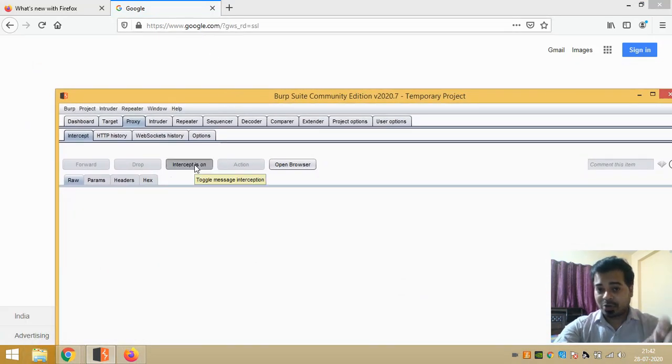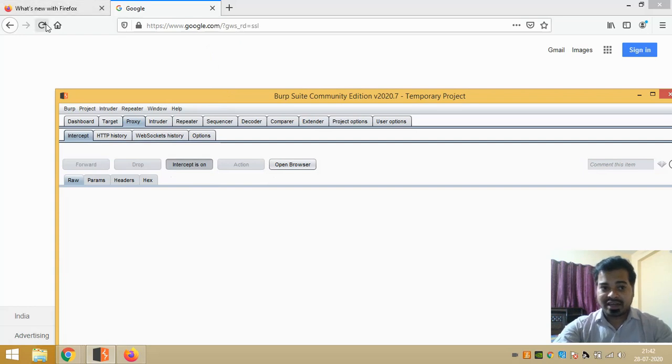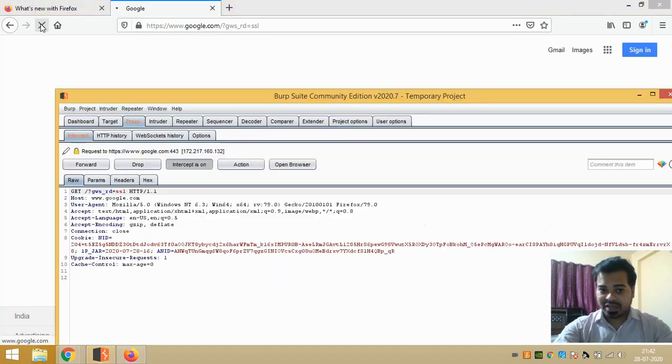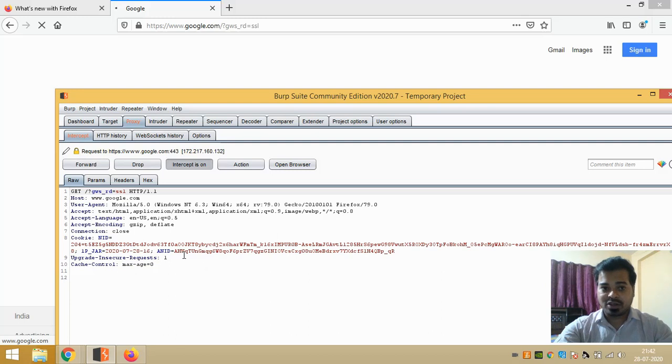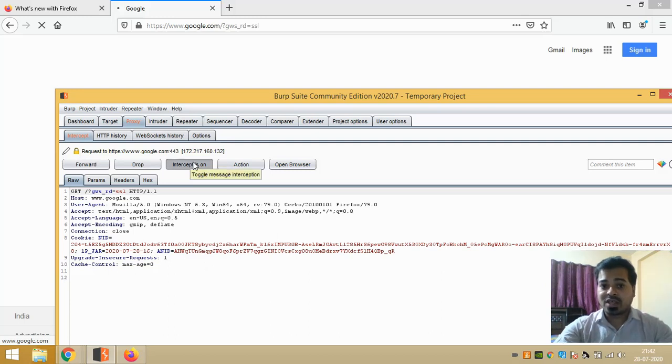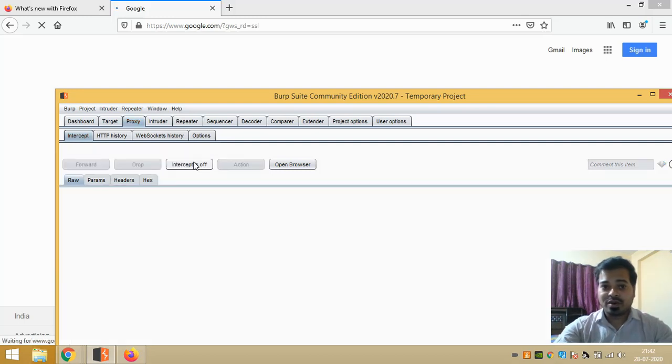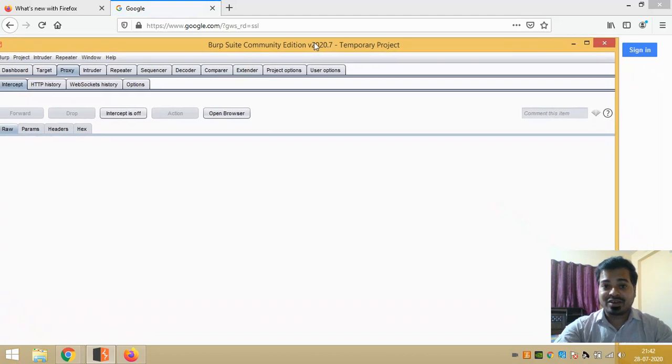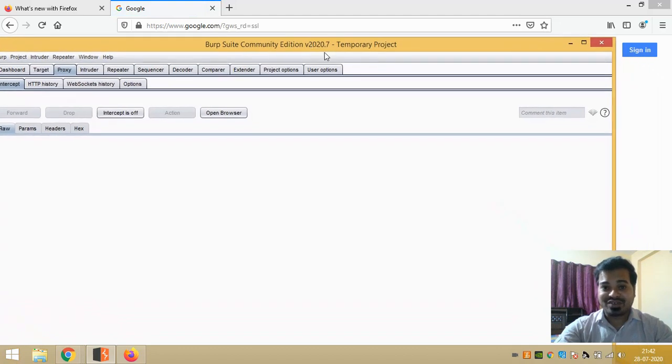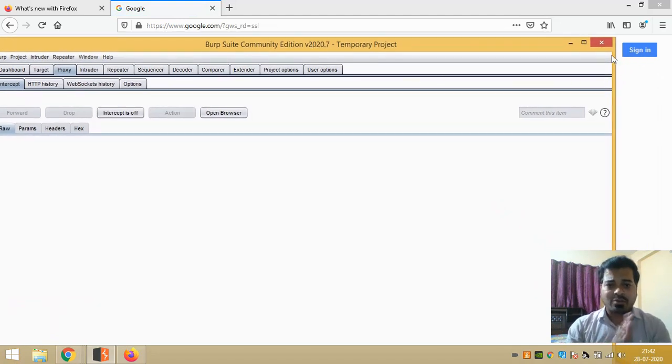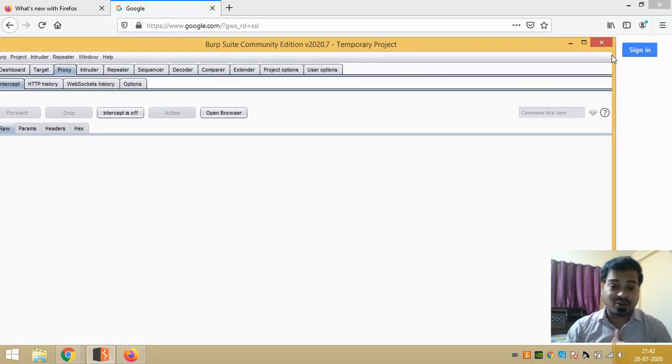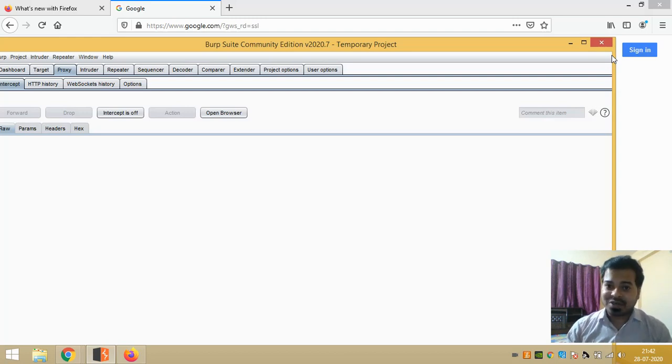If I do Intercept On again and click on reload page, again I have got all the information of the user. So this is how my Burp Suite is configured in my system. This is all about from this video, guys. If you have any doubt, list it out in the comment section. Also guys, which video I should make next, put it out in the comment section.